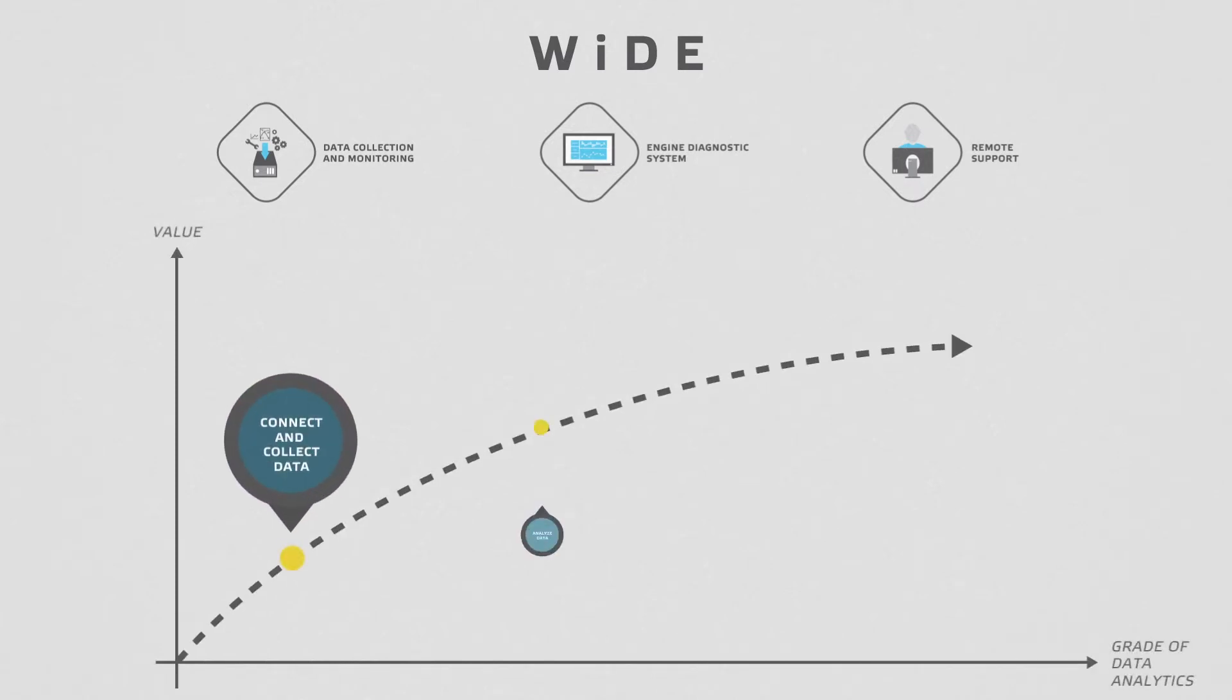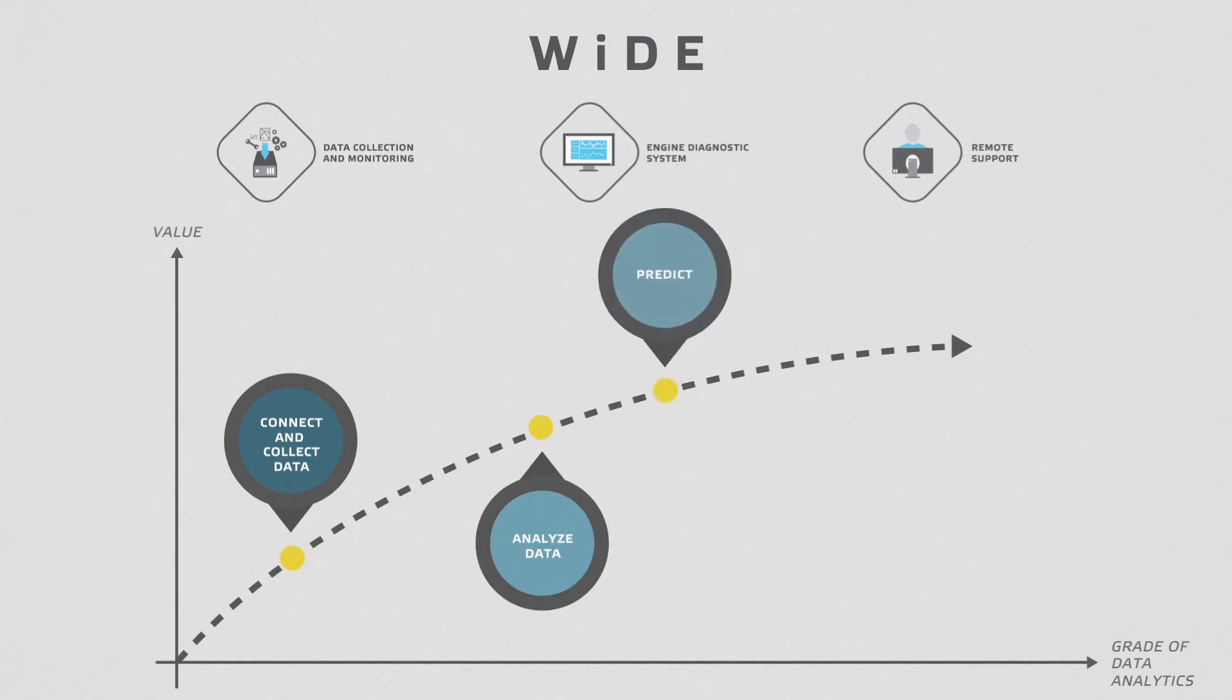The four steps create value for all parties of WIDE by increasing the grade of data analytics.